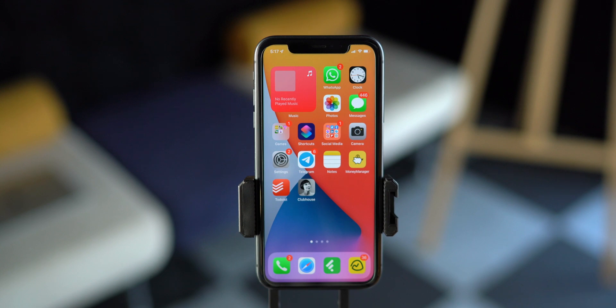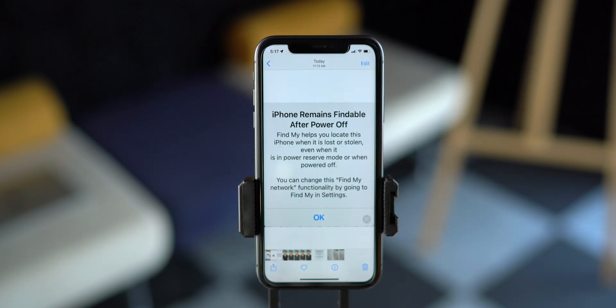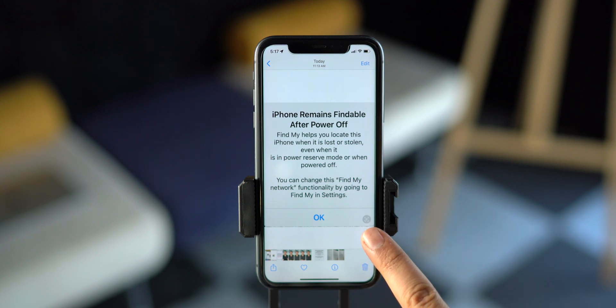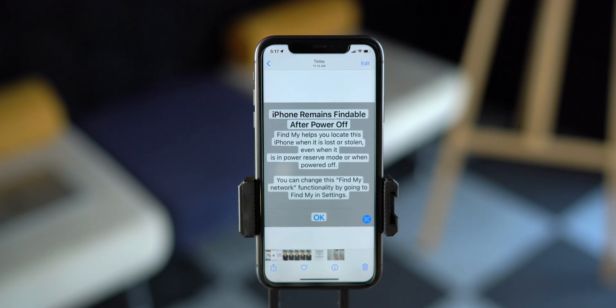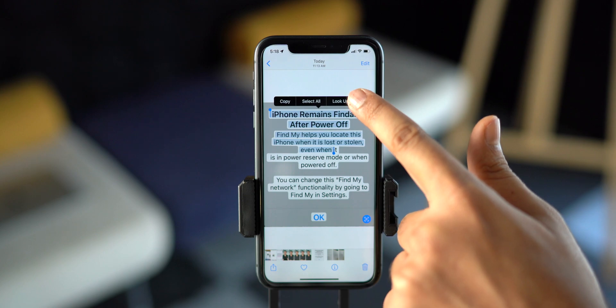Coming back to Live Text, let's talk about the second way to use it — from the photos app on iPhone, iPad, and Mac. If you have a photo with text or even handwritten text, you can extract text from that too. Open the photo and you will see the Live Text option at the bottom right corner of the screen. Tap on that icon and you can take actions like copy text, translate, call, email, and more. This feature was definitely needed, especially to say goodbye to those OCR apps — and Apple has delivered.